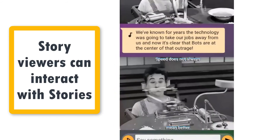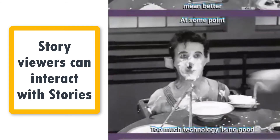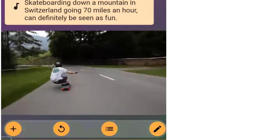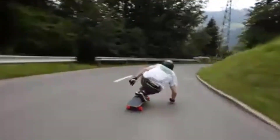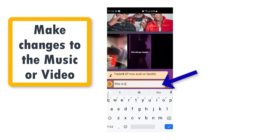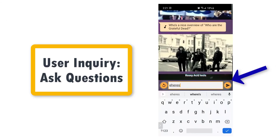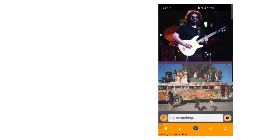This is just one example of how interactivity can enhance a linear media story. By enabling story viewers to interact and dive into a story, they can inquire and discover new story elements and paths in an interactive journey. We've now seen examples of how interactivity can change the music or video of a story, and how a viewer can dive in and discover new story elements.